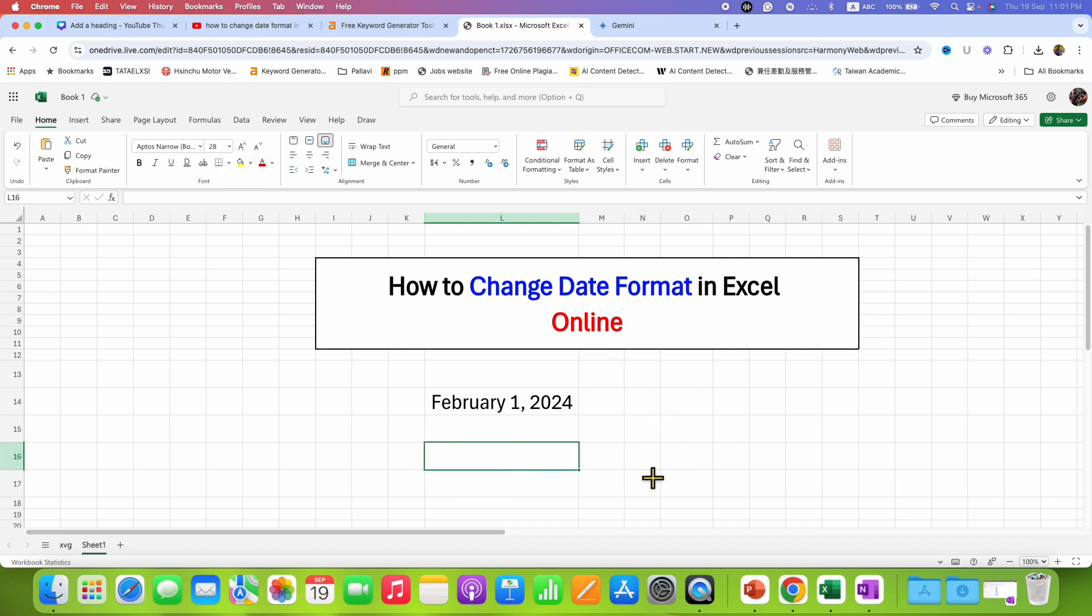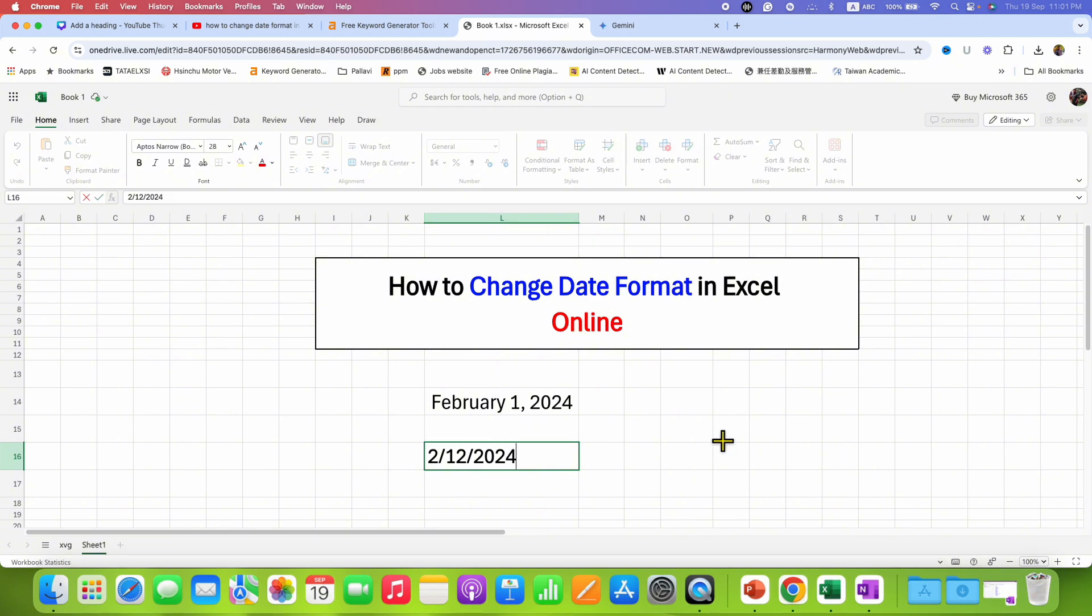Just type the date you want in the Excel sheet, or it's okay if you already have dates in the Excel sheet.